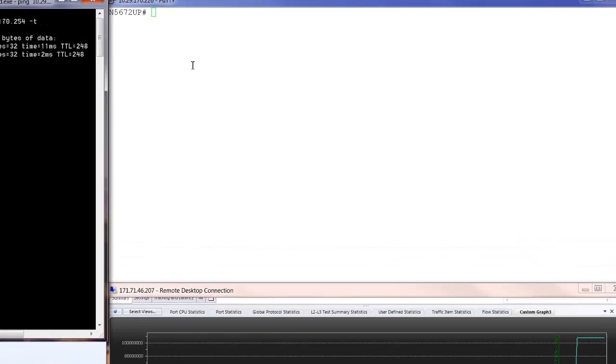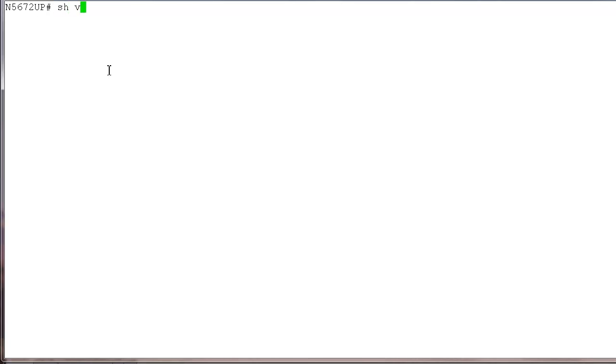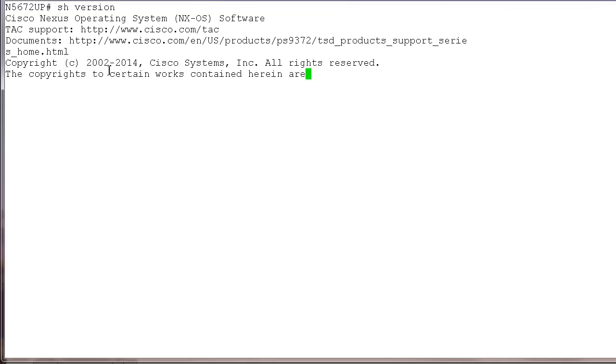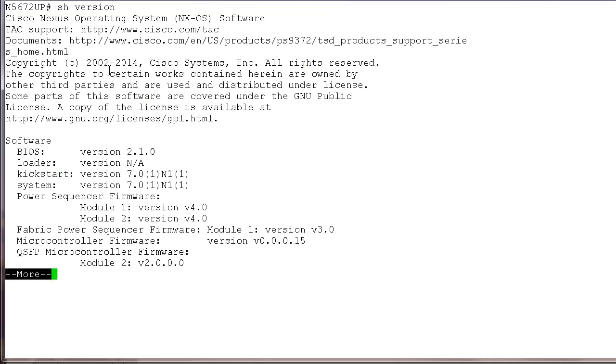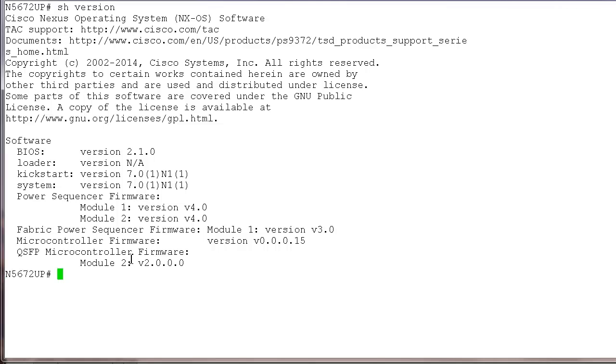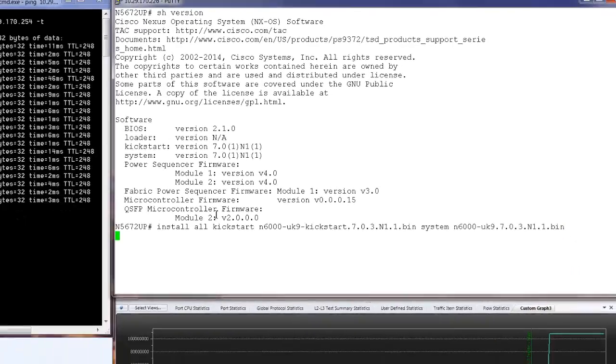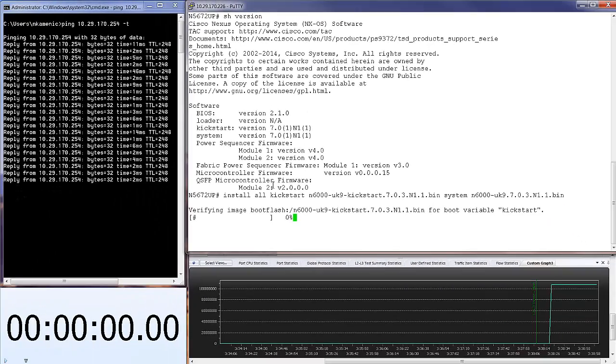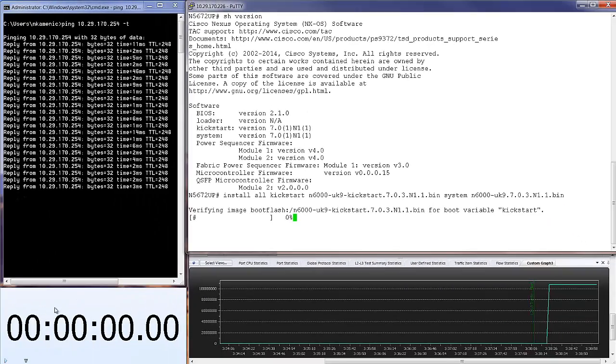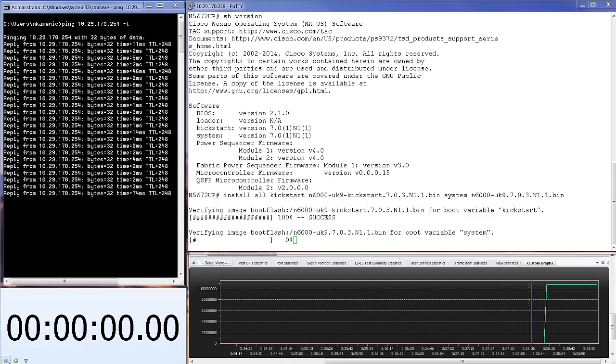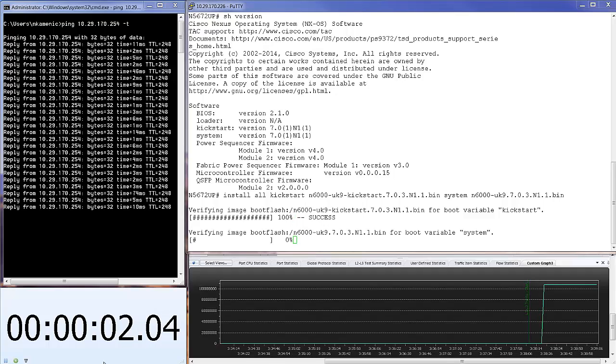Let me check the software version on the switch. Current version is 7.0.1. And let me perform the command install all, specifying kickstart and system images. Let me start the time, and let's fast forward.